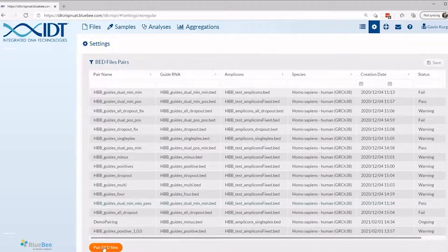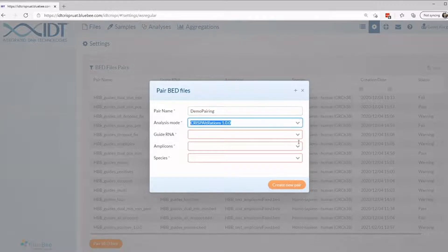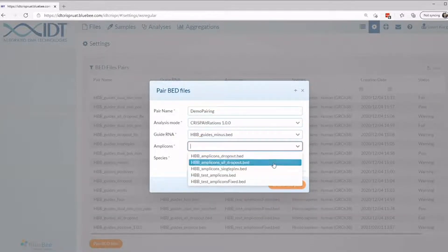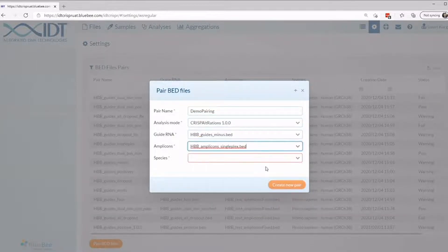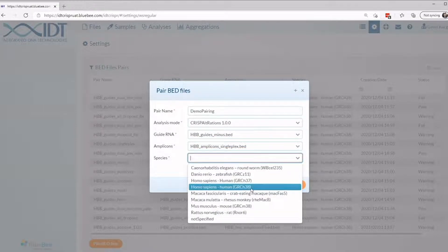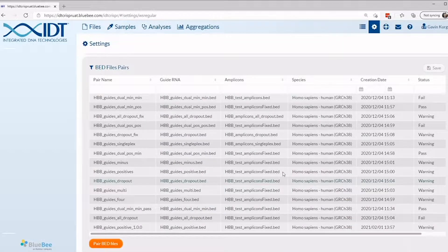To begin, select the orange pair bed files button. Give a unique name to the files being paired. Choose the pipeline version being used, the guide and amplicon bed files, and select the species these coordinates can be found in. This will begin to QC check the files and will take approximately 5 to 20 minutes to complete.